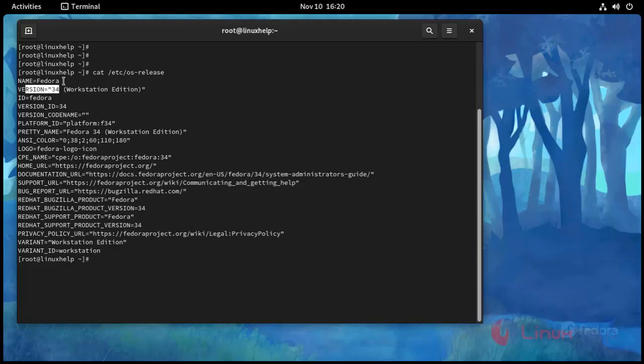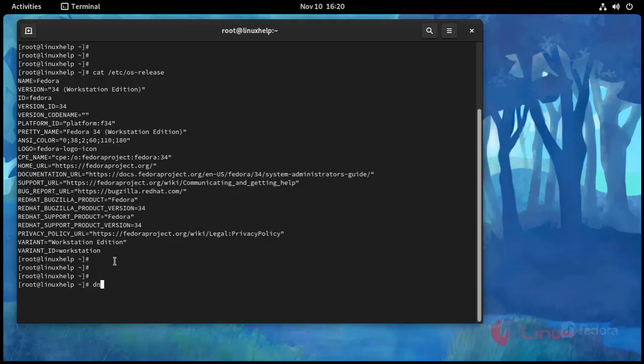This is OS version Fedora 34. Now I am going to install vsftpd share.